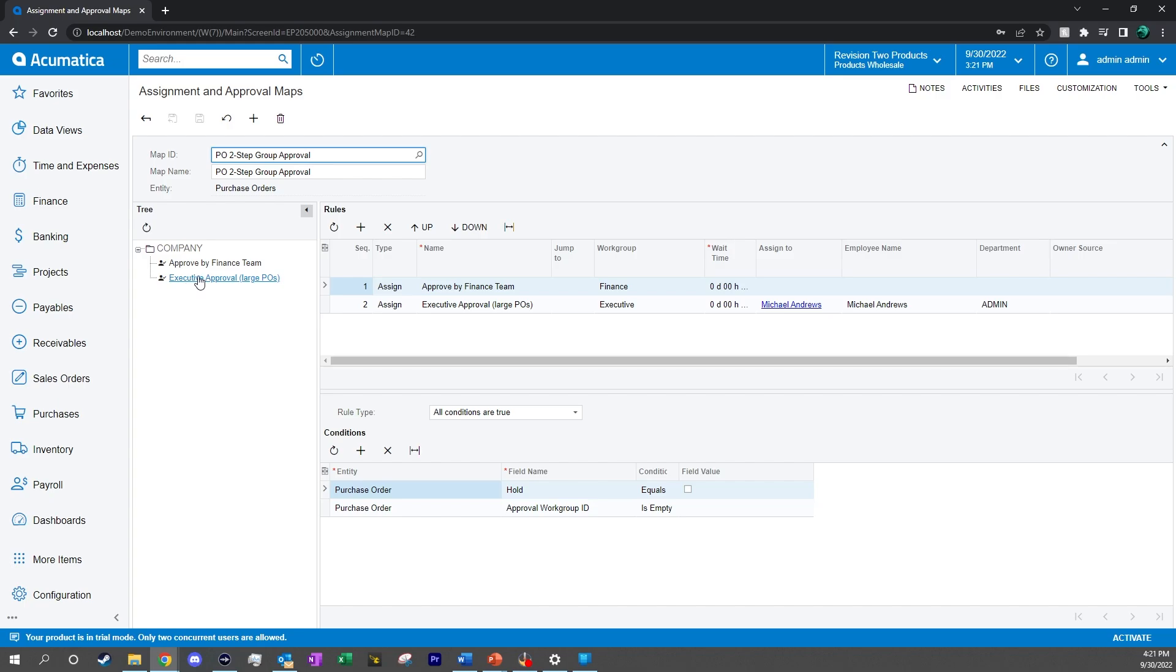In our rules area, we can see that in sequence one, we are approved by the finance team. It is assigned to the finance work group, and we can see the conditions down in the bottom. These are essentially saying that any purchase order that comes in will need to be approved by finance.